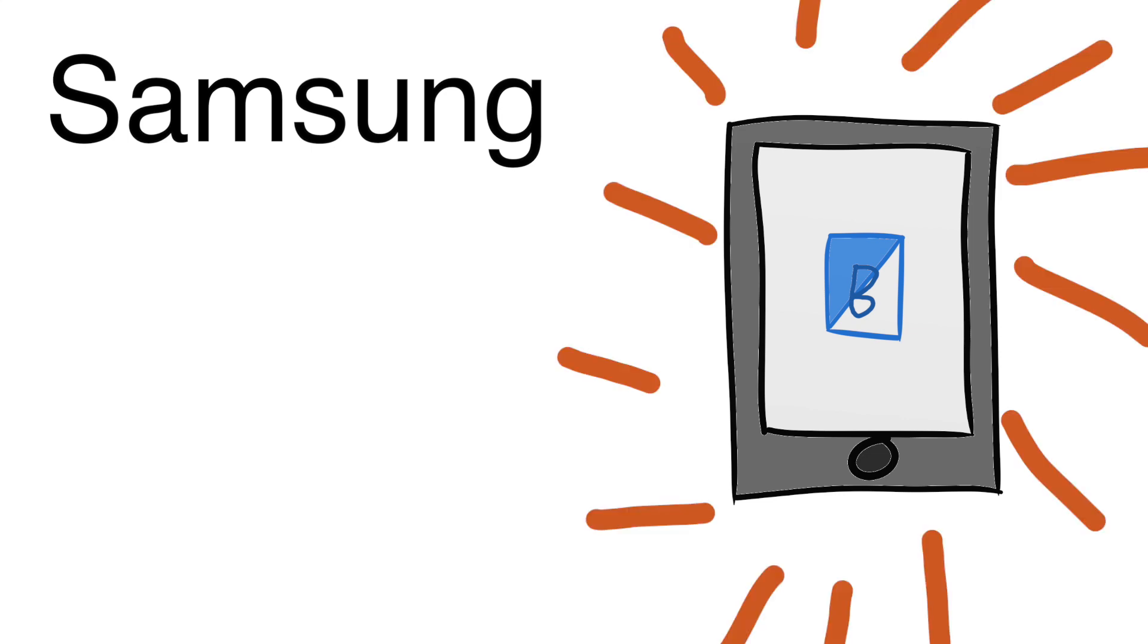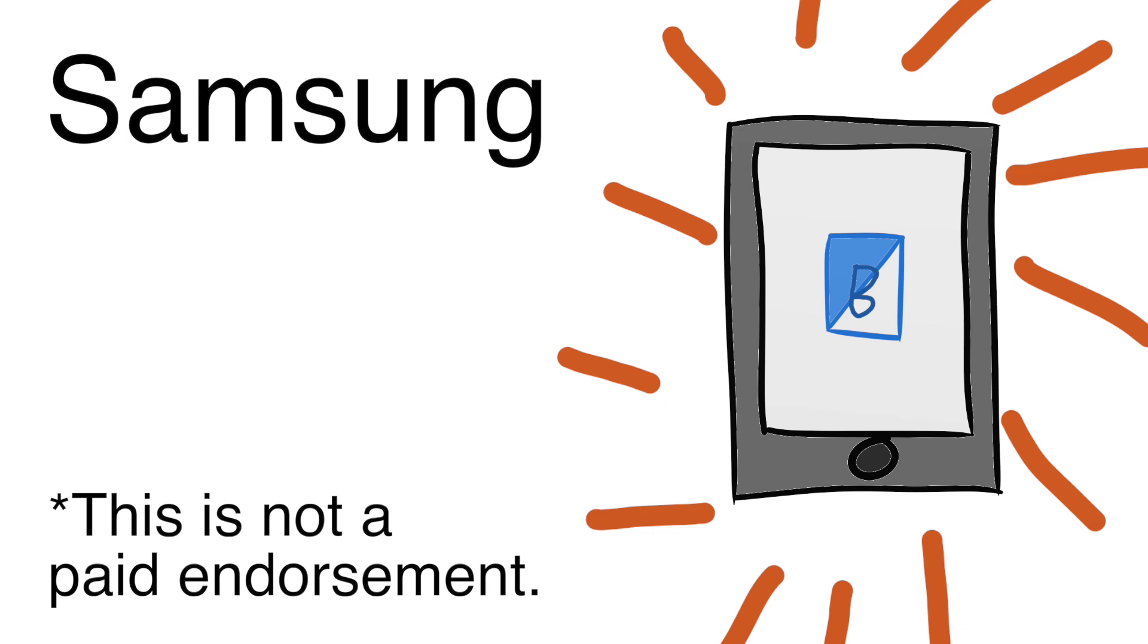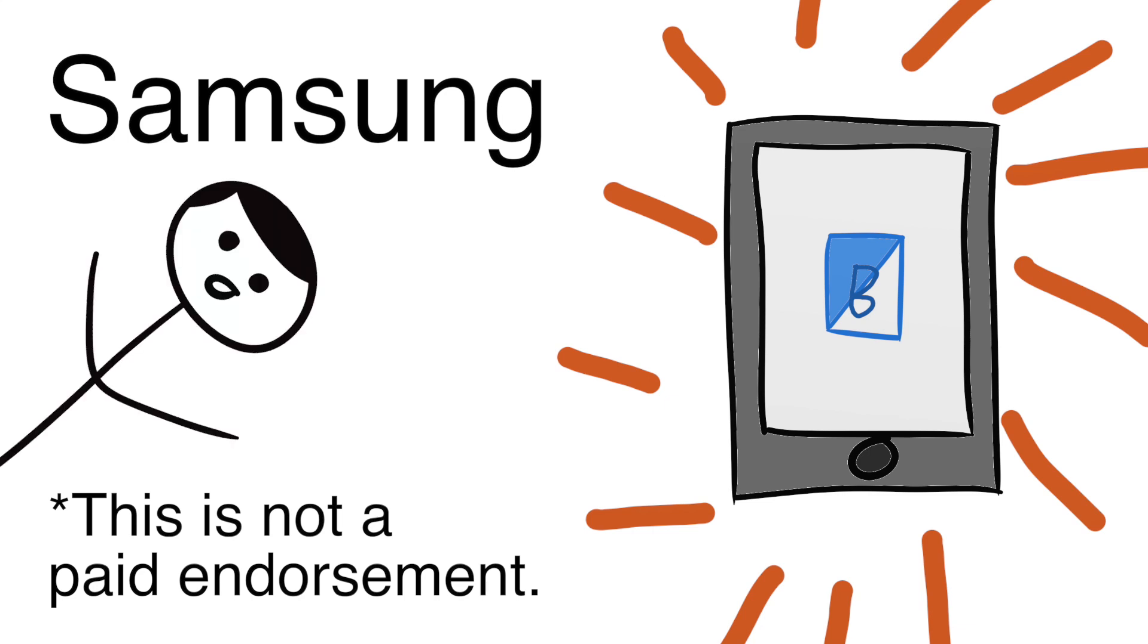Companies like Samsung are starting to take notice of this problem and now offer blue light filters on their devices. This causes the screen to turn orangish, which some people say could sort of replicate dusk, a time when humans are normally going to bed. So, do these things work?